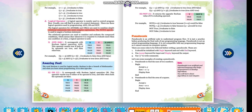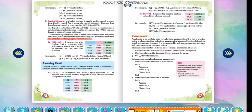The NOT operator is used to negate a Boolean statement. The relational operators are used to combine and evaluate the compound conditions, which means that whenever it is required to evaluate more than one condition at a time, a logical operator is used.